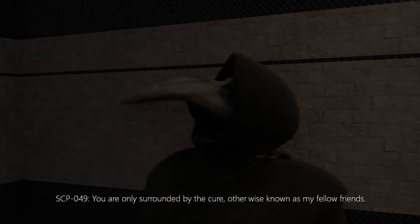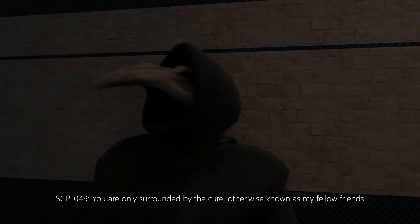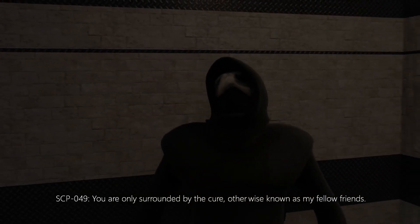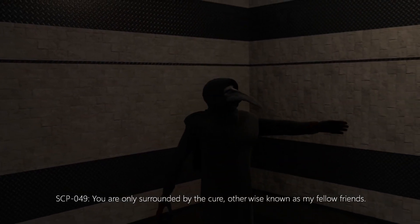You are only surrounded by the kill, otherwise known as my fellow friends.